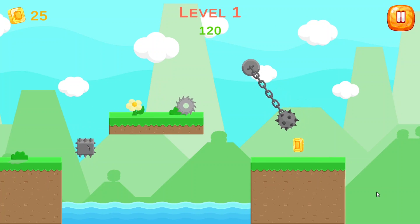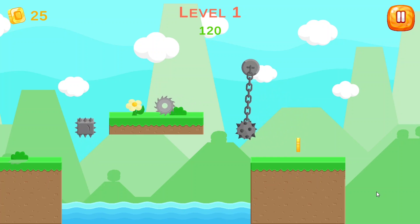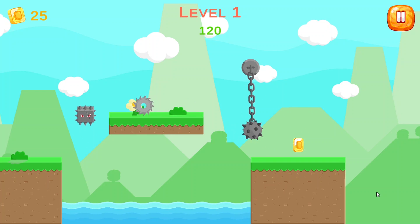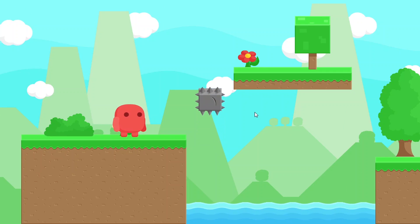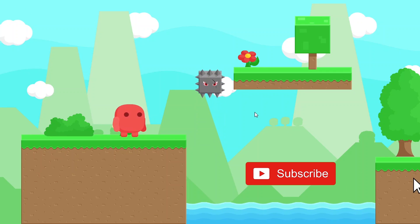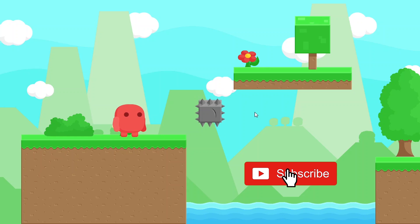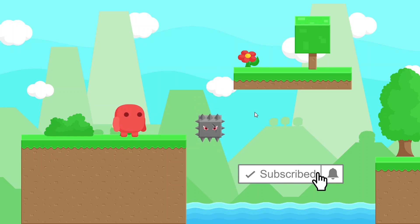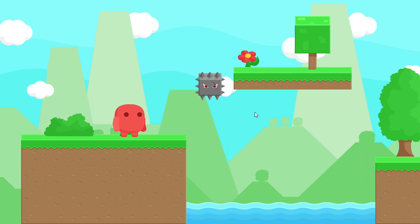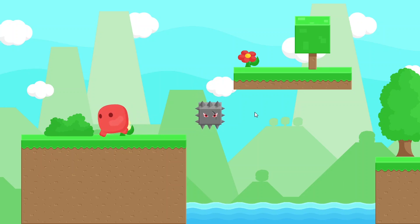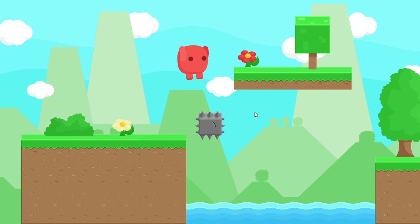In the next videos we are going to add more obstacles and more enemies. So before we get started, make sure to subscribe to my YouTube channel and hit that bell icon so that you get notified with my videos. And let's jump right into it.